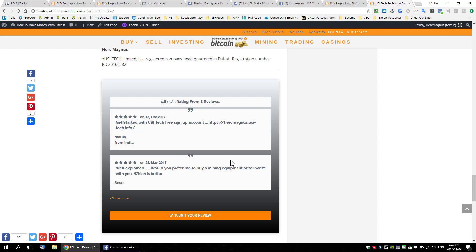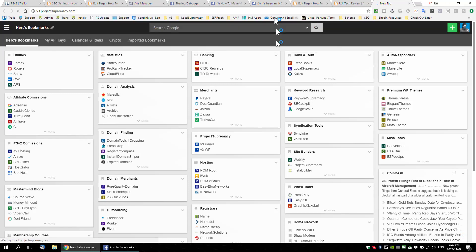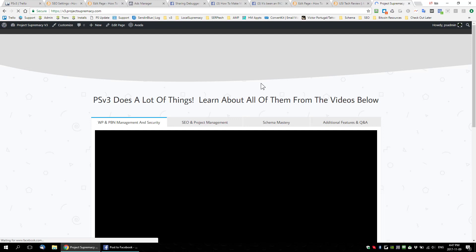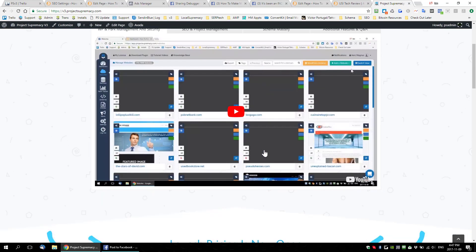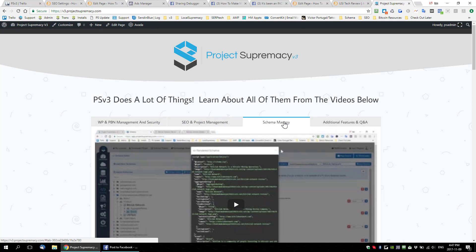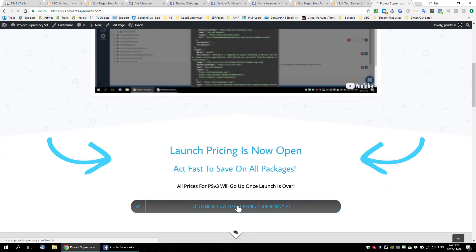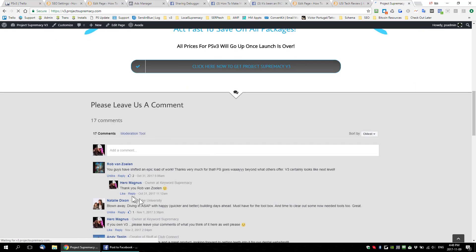Those are the three updates I wanted to show you — everything is working extremely well and these are some pretty powerful updates. We have a lot more coming; you can see a lot is in progress. If you still don't have v3 and want to get it, we opened up launch pricing — a little cheaper than what PSv3 will sell for after the launch.